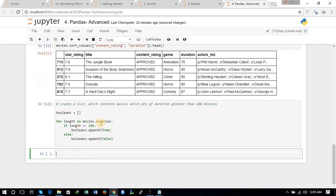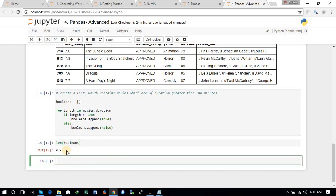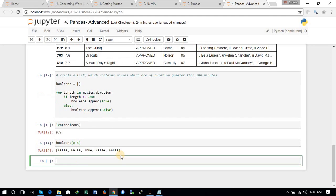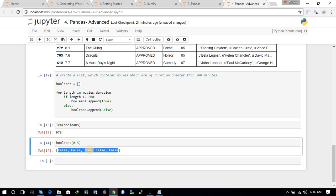We check the length of this list — it is 979, matching our 979 rows. We then view the first five elements of the list. Only the third entry is True, meaning only the third movie in the first five has a duration greater than 200 minutes.